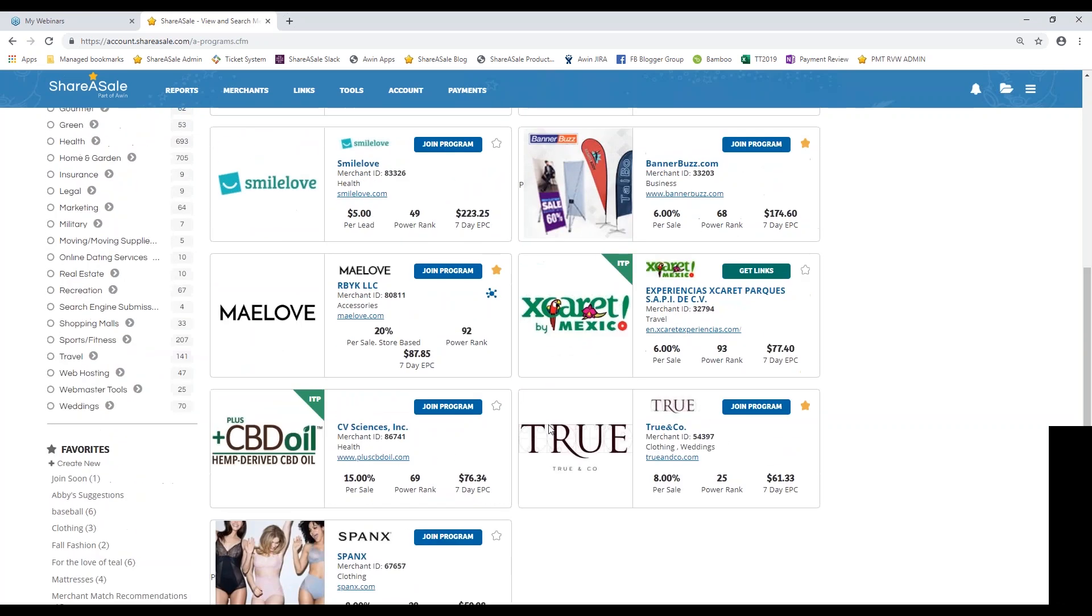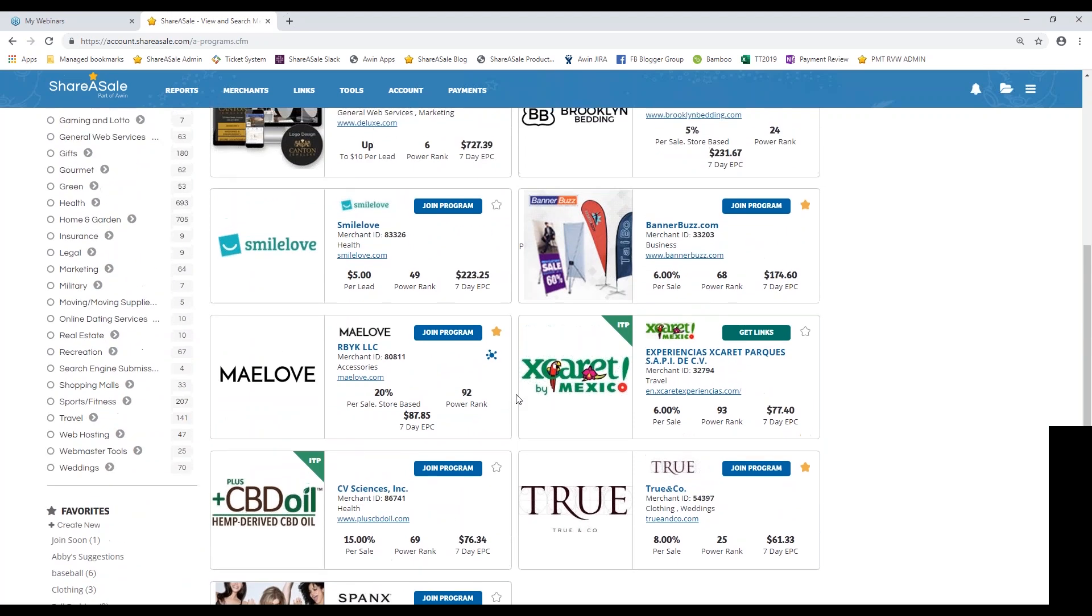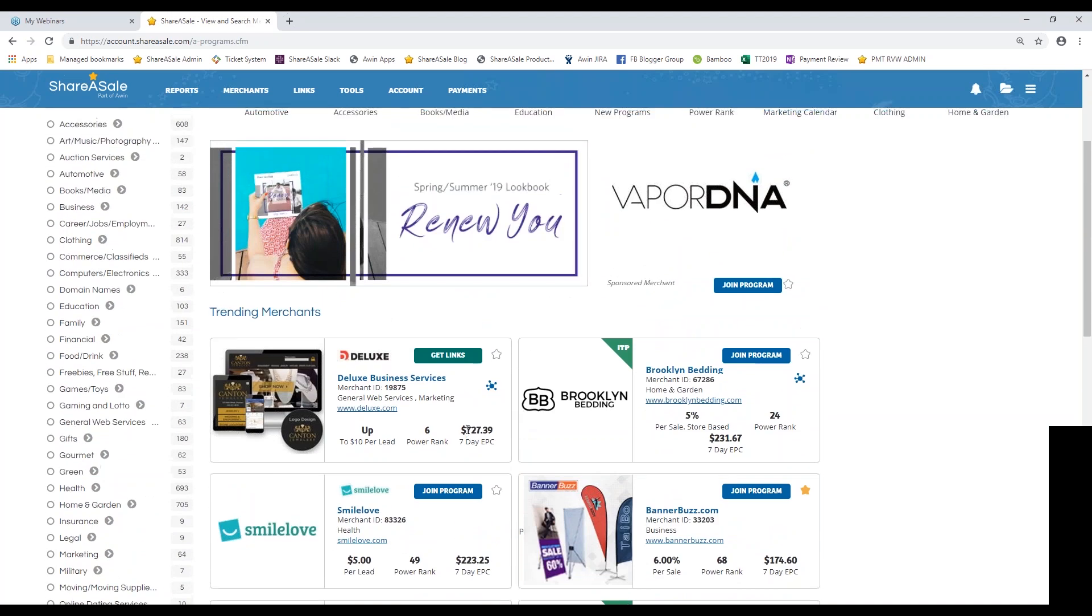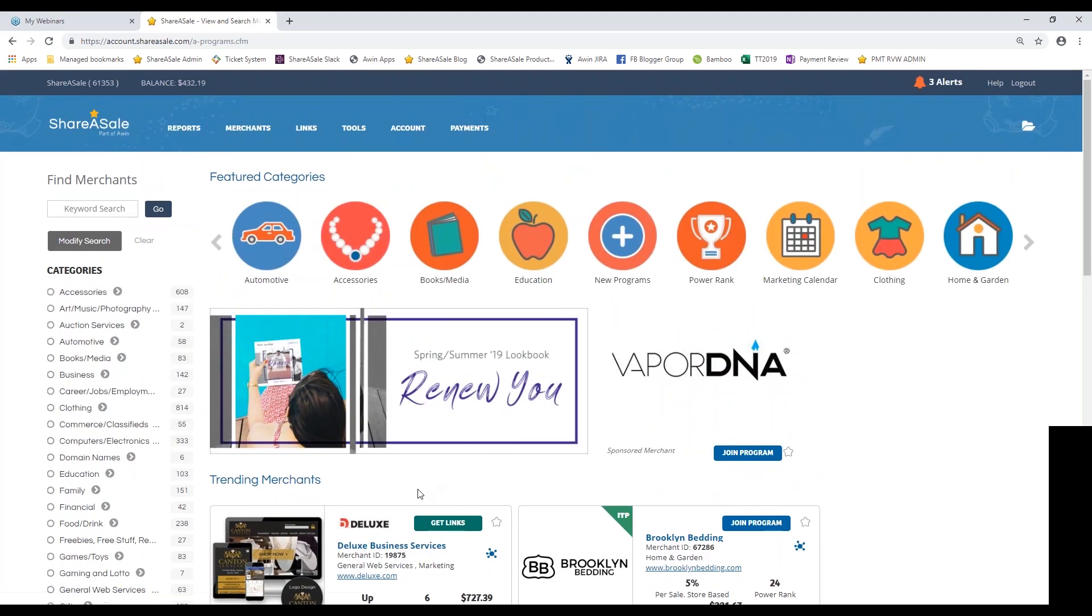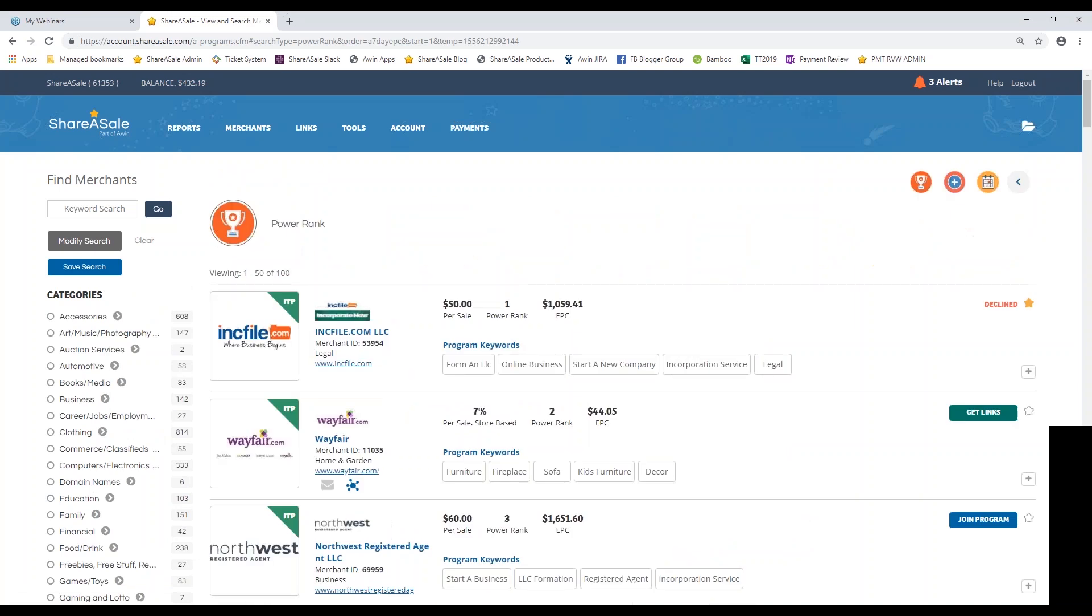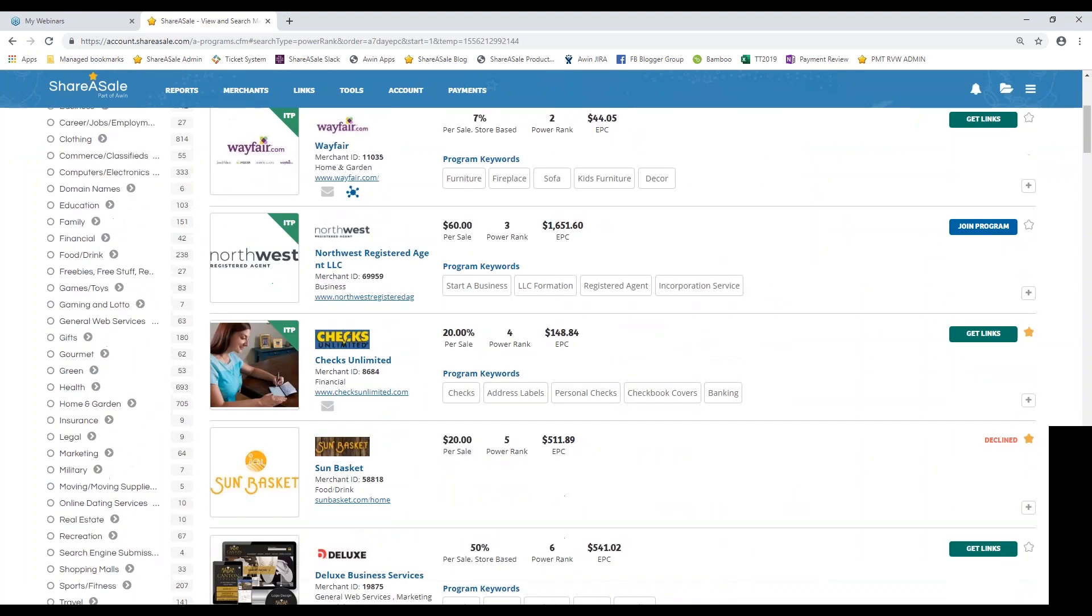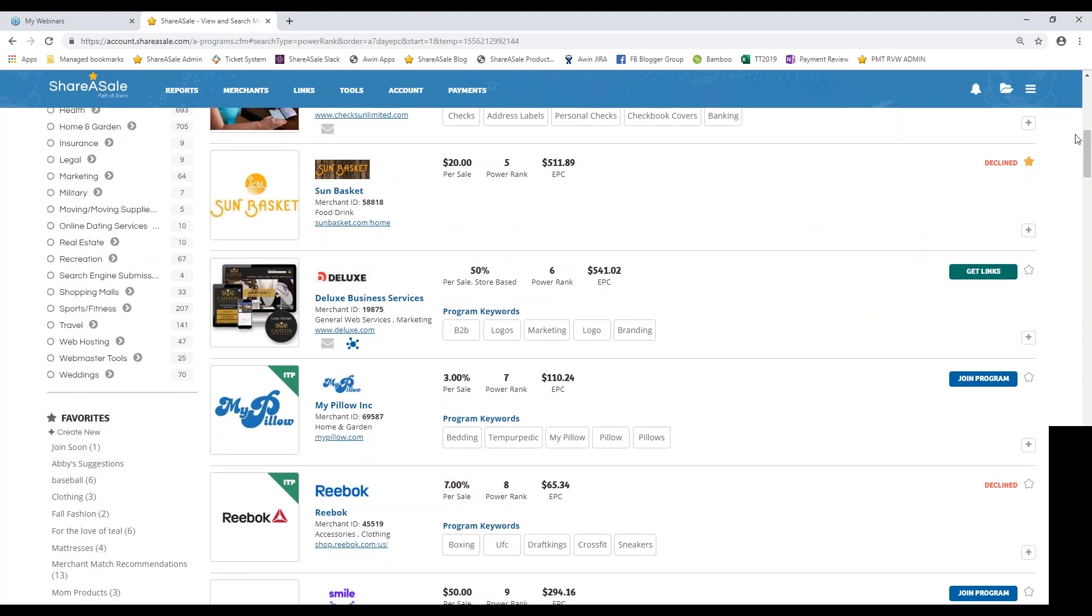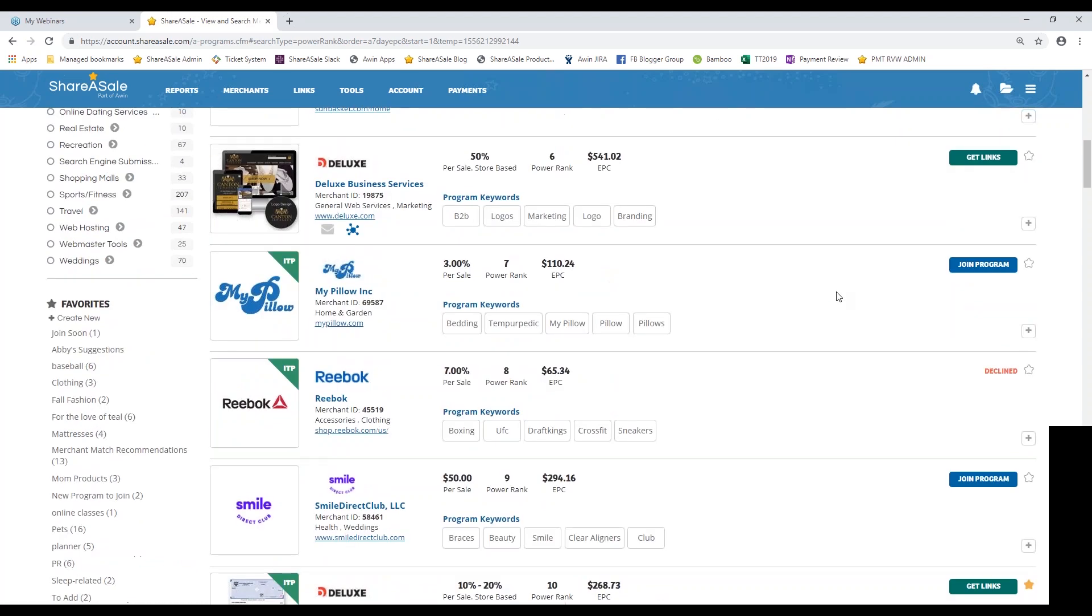So let's dive in into the information that you can see about each individual program. For that I'm just going to access our power rank category. So you can see it starts with power rank number one. And then you can also see if you've already been approved for the program. That's when you gain access to get their links. If you've been declined or if the join program link is still active.